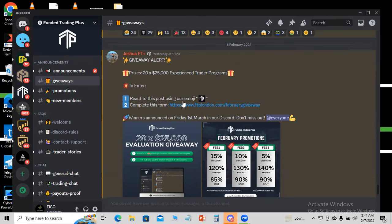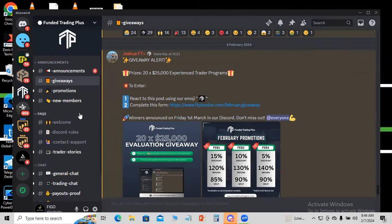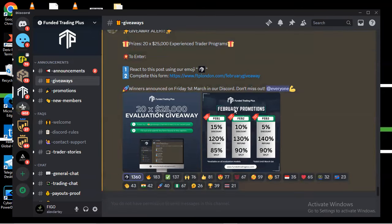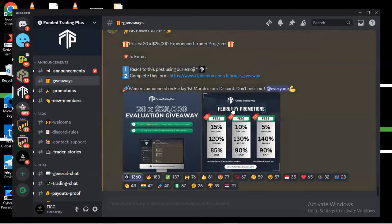After you join the Discord link, you have to verify the Discord. When you join, scroll down and click on verification. After joining, they will tell you to verify, because when you don't verify you can't see the giveaway option. Once verified, come to the giveaway option.